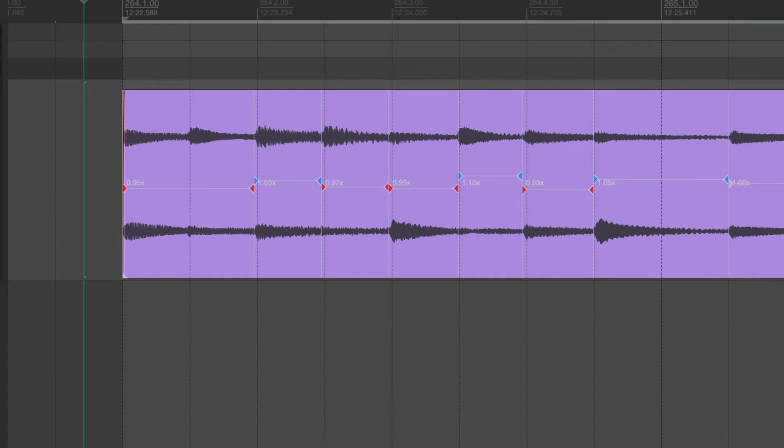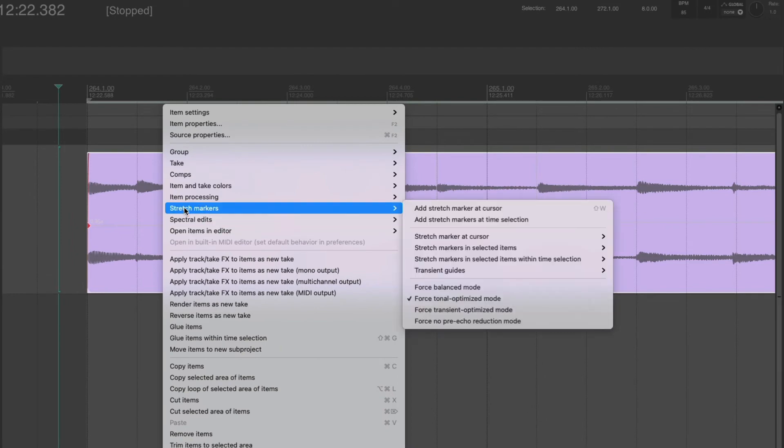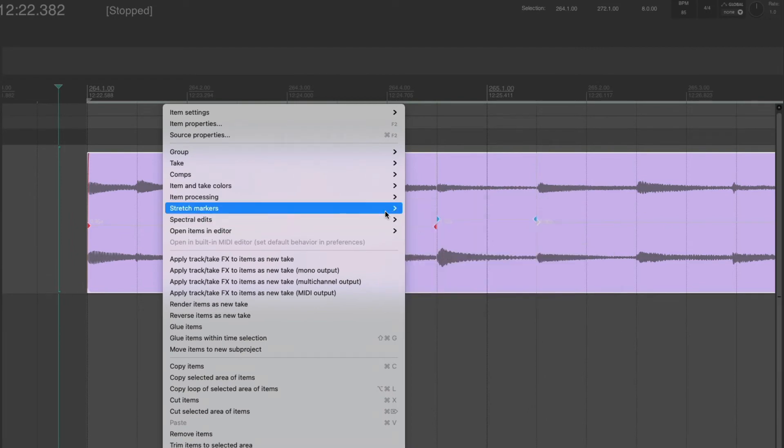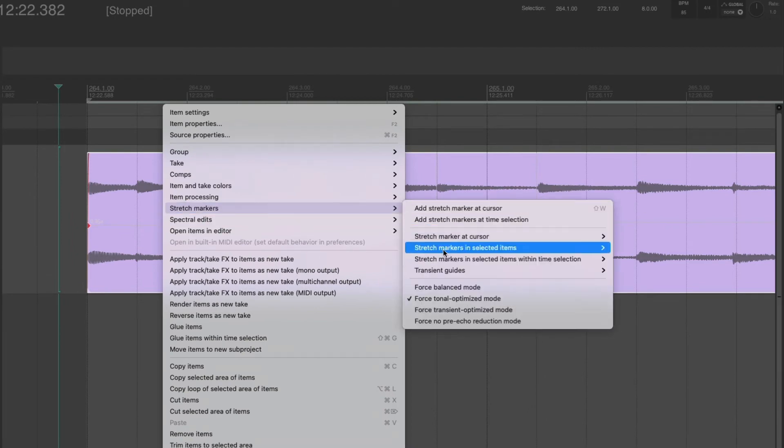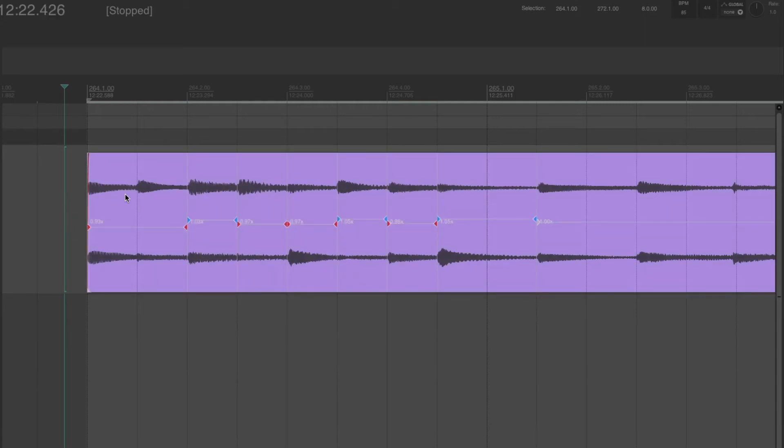First of all, once you've put your stretch markers on your transients, you could just right click the item and come to stretch markers in selected items and snap to grid and they would all go absolutely on the grid. But you've got to make sure you've got the stretch markers absolutely in the right place as far as the transient is concerned. So let's change those a little bit.